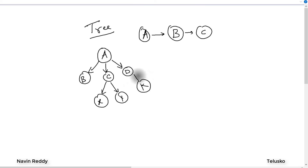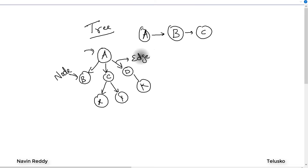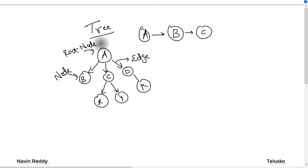All the boxes here are called nodes. The lines between these nodes are called edges. So B, X, Y, C — all are nodes, and this line is an edge. The topmost node is called the root node, because this is where your tree starts. A has children B, C, and D.